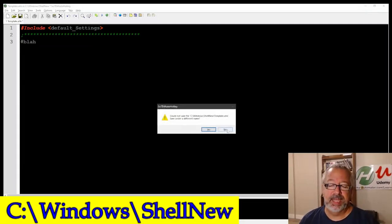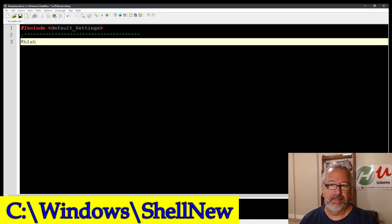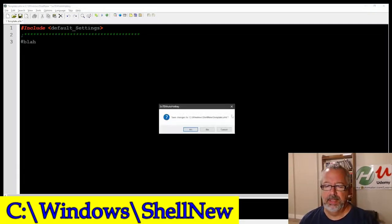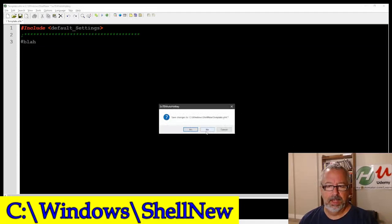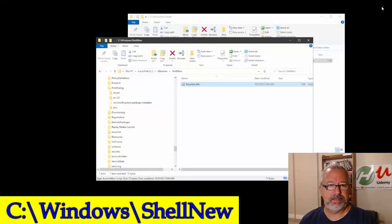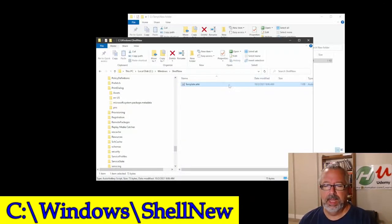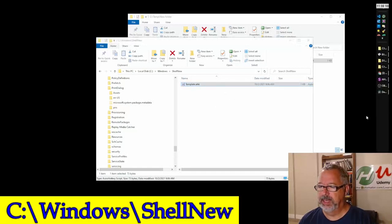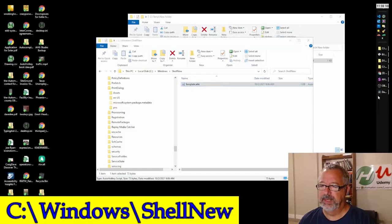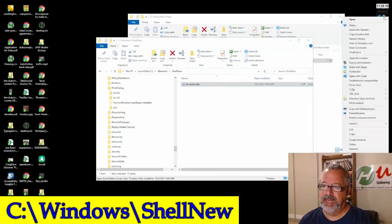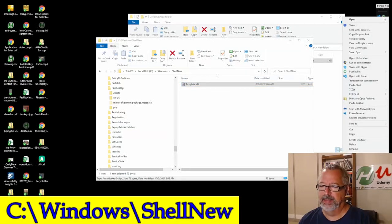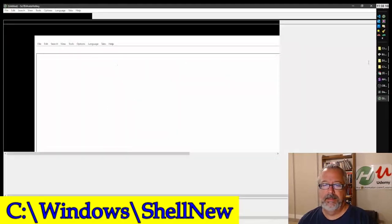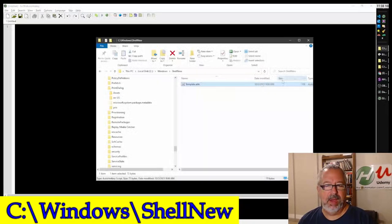You have to be running this as an admin. So I'm going to close. No, don't save because I wouldn't be able to. Now I am going to right-click site and say run as admin, run as administrator.